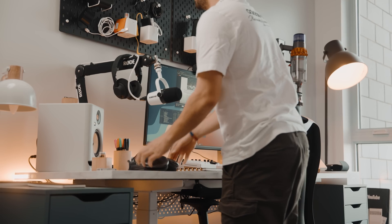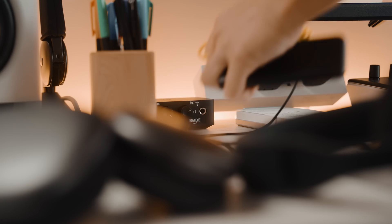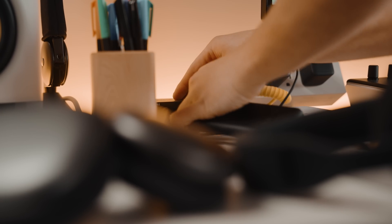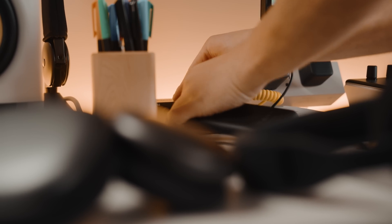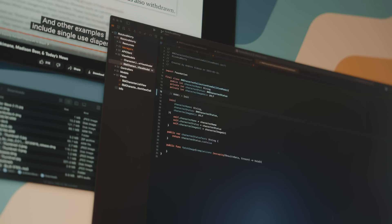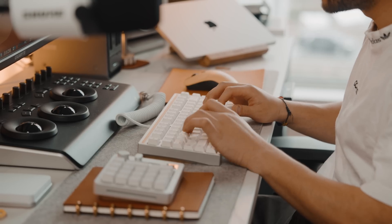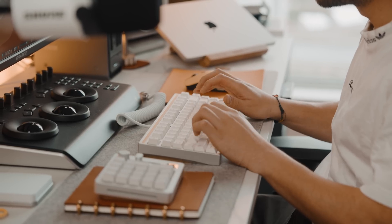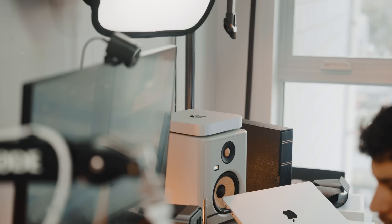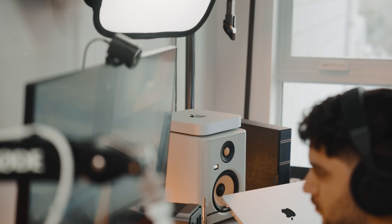I've been trying to get back into coding apps for the iPhone, trying to spend some serious time getting back into the groove of things — relearning Xcode, Swift, brushing up on my object-oriented programming skills. If you've watched my M2 Mac mini review for programmers, you know exactly what I'm talking about.